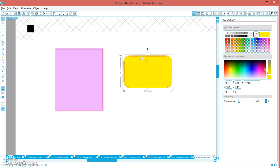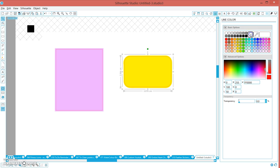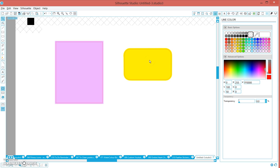Because we don't want that outside line to cut, we're going to go up to line color and set it to clear. We haven't messed with any cut settings yet, we're just making the lines. We've got this red line that we want to cut.